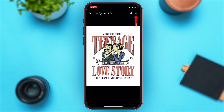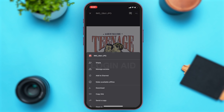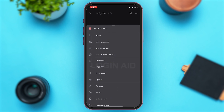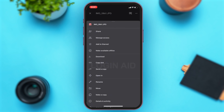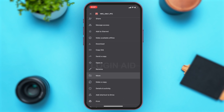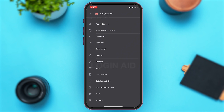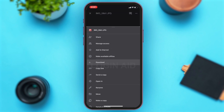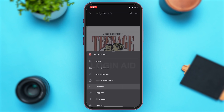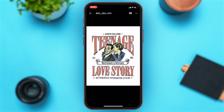Google Drive offers you more features. You may tap on the three dots at the top right corner of your screen. Once you tap on that, a bar opens up from the bottom and here you can see various features that Google Drive offers — you may share, manage access, add to starred, make available offline, download the image, copy a link to the image, send a copy to others, and various others.